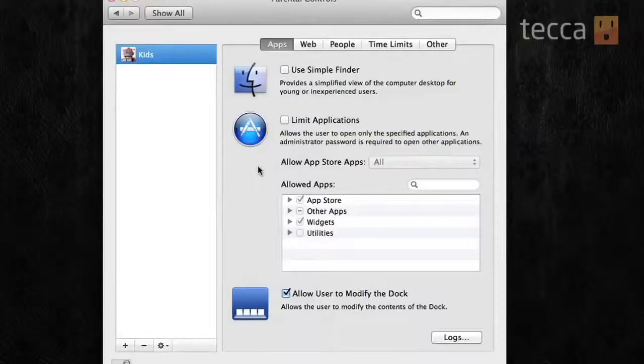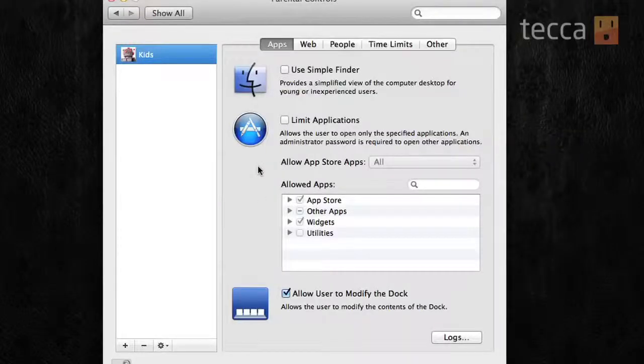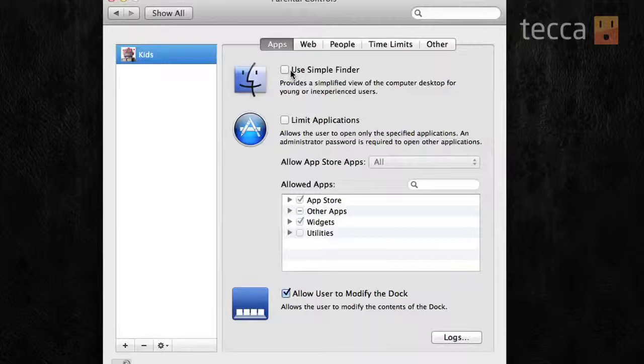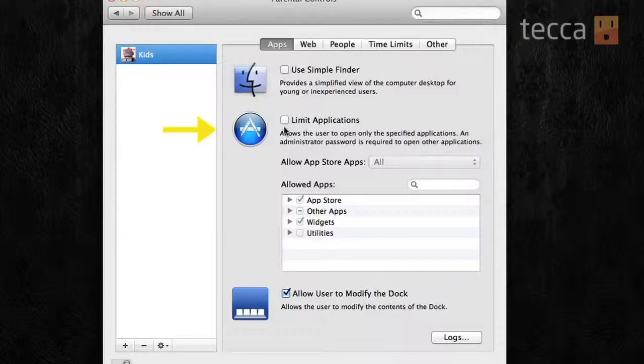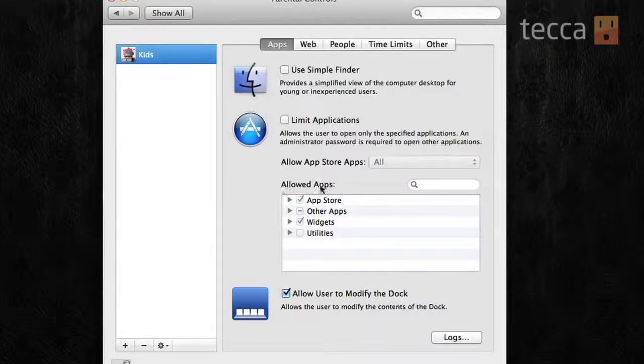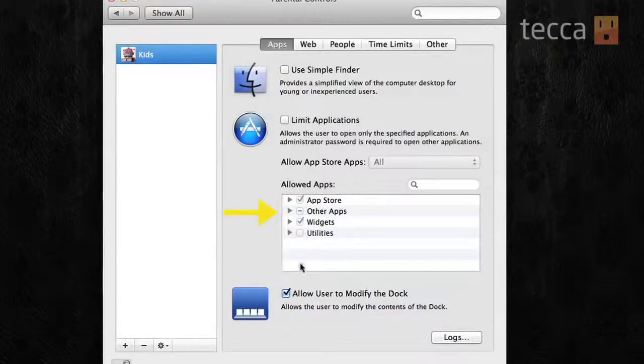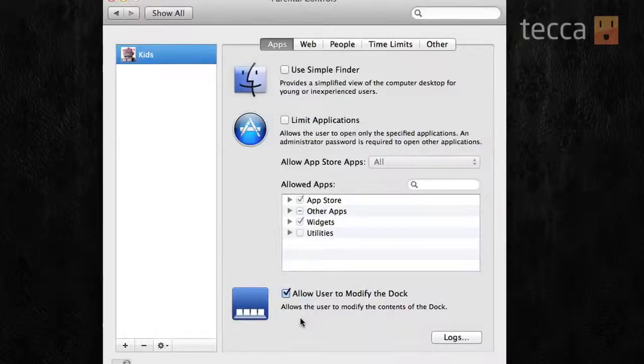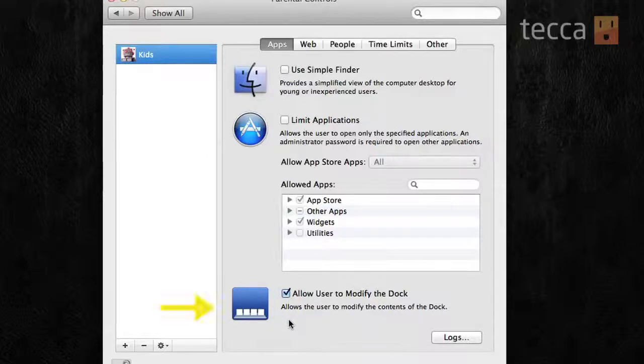So, once we've clicked on this button, we have a plethora of options to choose from. We can actually do Use Simple Finder, which gives a simplified view of the desktop for really young or inexperienced users. You can limit applications, and you don't have to allow App Store apps. You can do all kinds of things. You can see in the Allowed Apps section, you can actually uncheck any application that you don't want them to have access to.